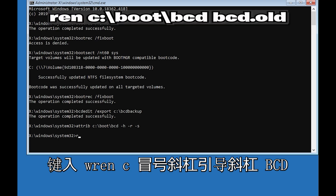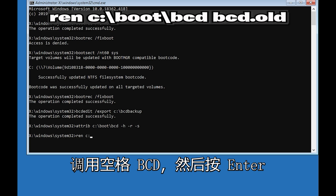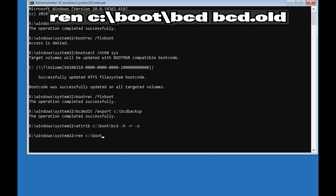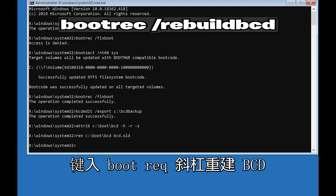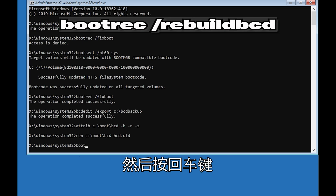Type ren c:\boot\bcd bcd.old and then press Enter. Type bootrec /rebuildbcd and then press Enter.